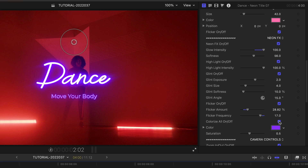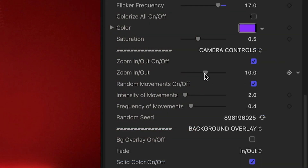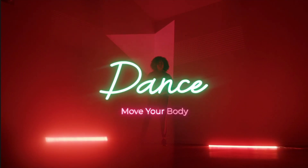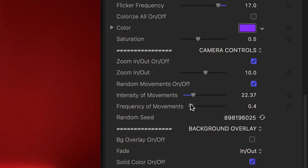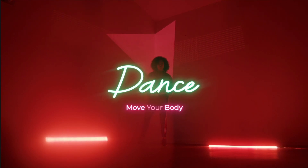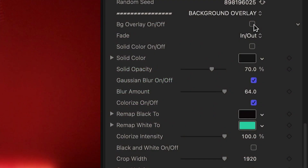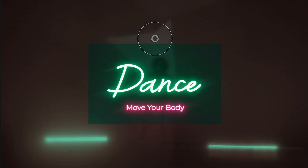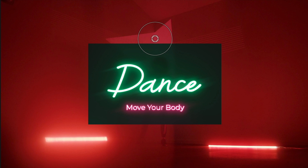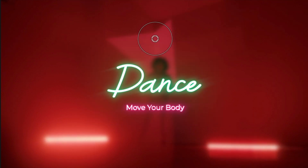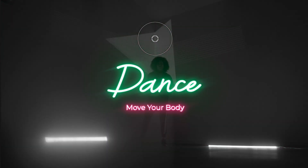Below the neon effects, there are camera controls which give your title some movement. Add a zoom in or out, or add random movements which gives you a handheld camera look. Finally, we have extensive background effects if you're compositing with other footage. Turn on a solid color overlay and crop it, or add effects to the background clip like blur, colorize, and black and white.